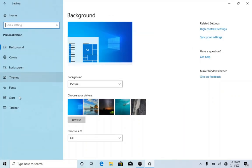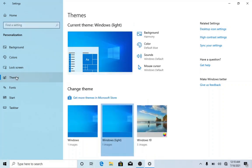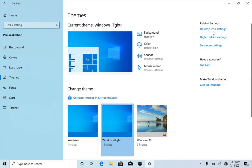Now you choose Themes on your left side. Then on your right-hand side, you see Desktop Icons.